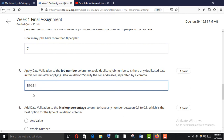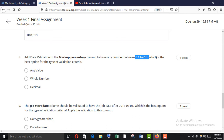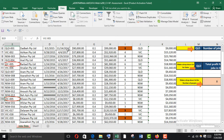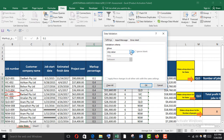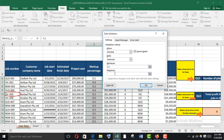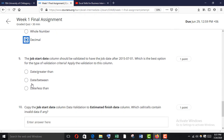Add data validation to the Markup Percentage column to allow any number between 0.1 and 0.5. What is the best option for the type of validation criteria? Select the markup percentage column with Ctrl+Shift+Down Arrow, go to Data Validation, and since this is a decimal, add Decimal between 0.1 and 0.5. The best validation type is Decimal.